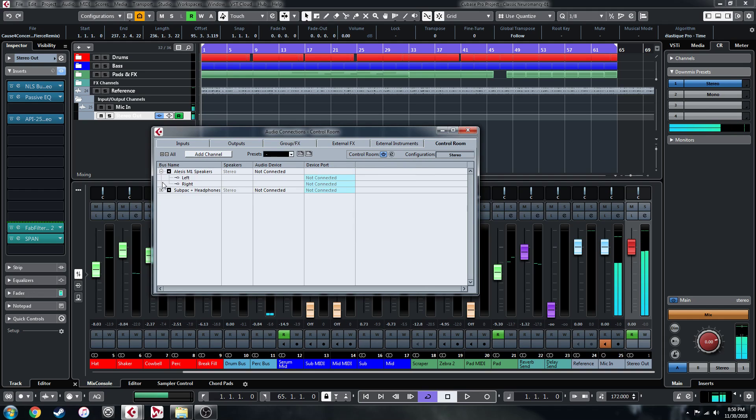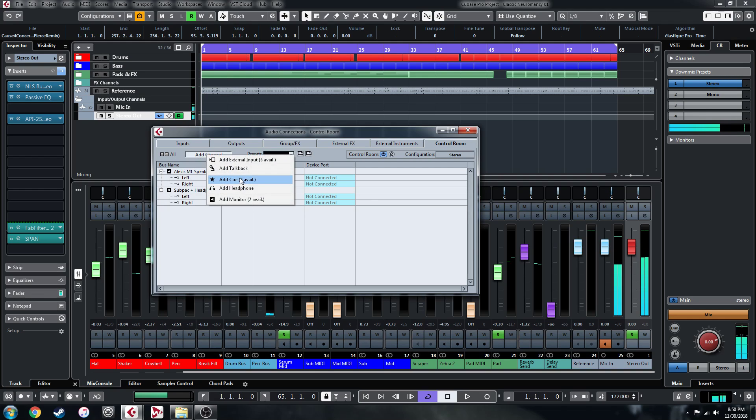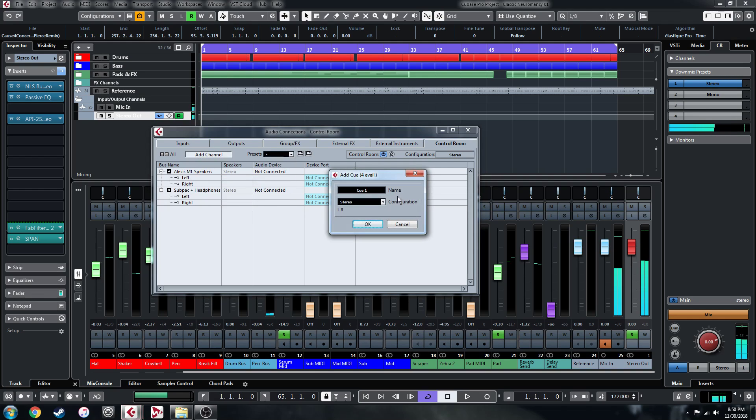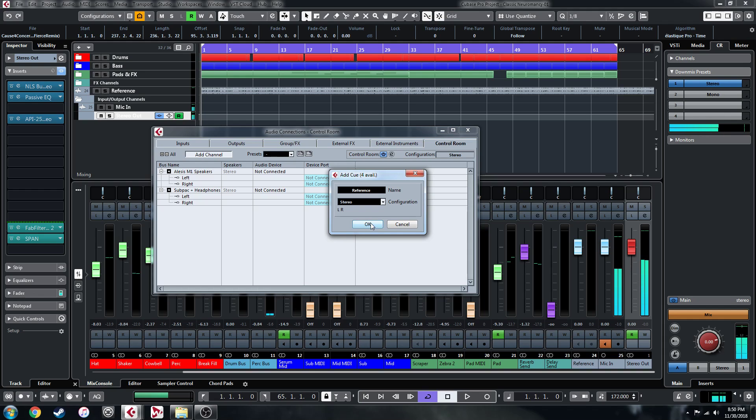I'll just set up the routing here in a moment. I'm going to also add a cue, which I'm going to call Reference. Now, you can add up to four of these, which is pretty handy if you want to reference against multiple reference tracks.